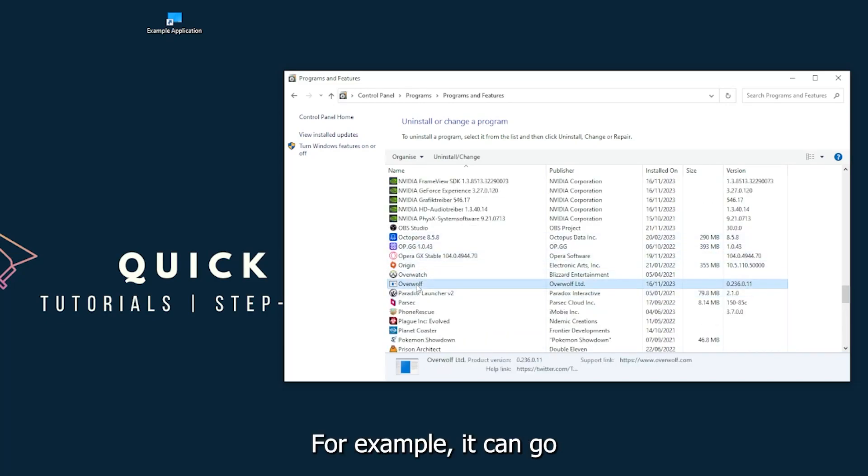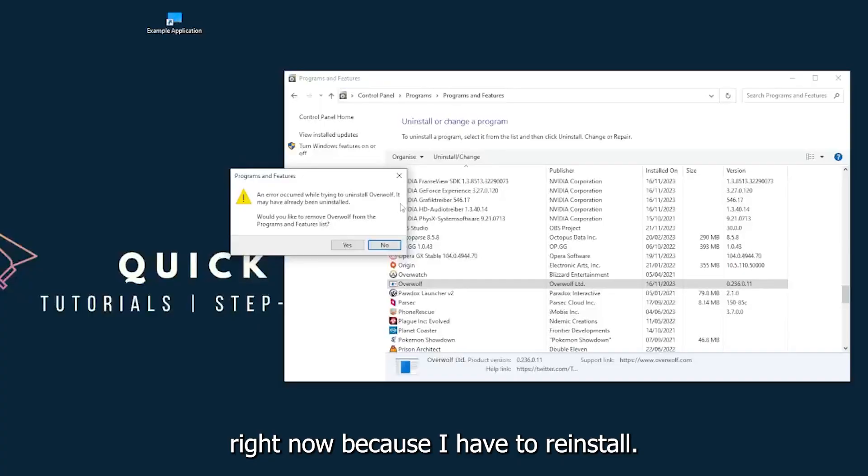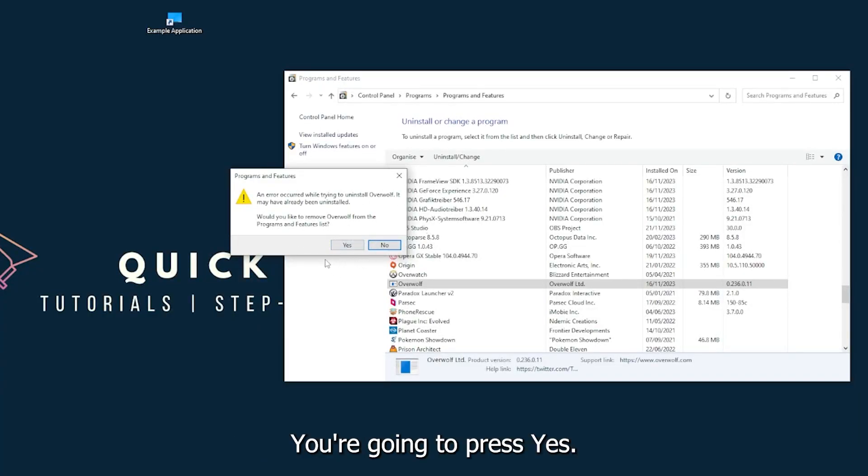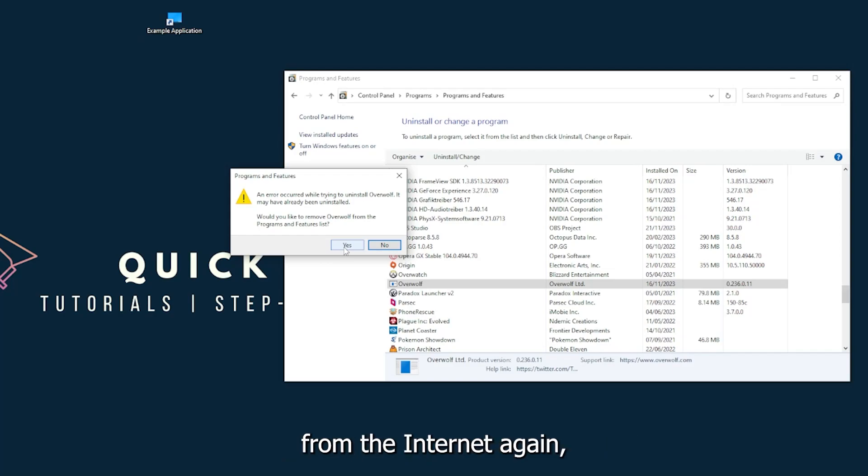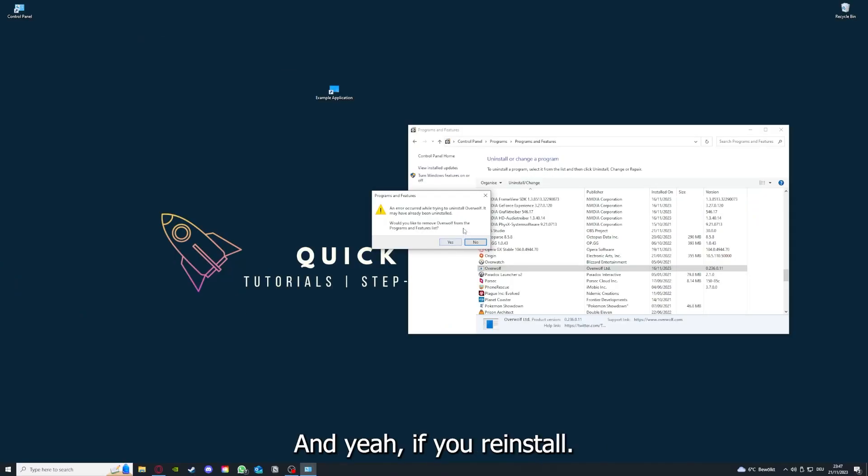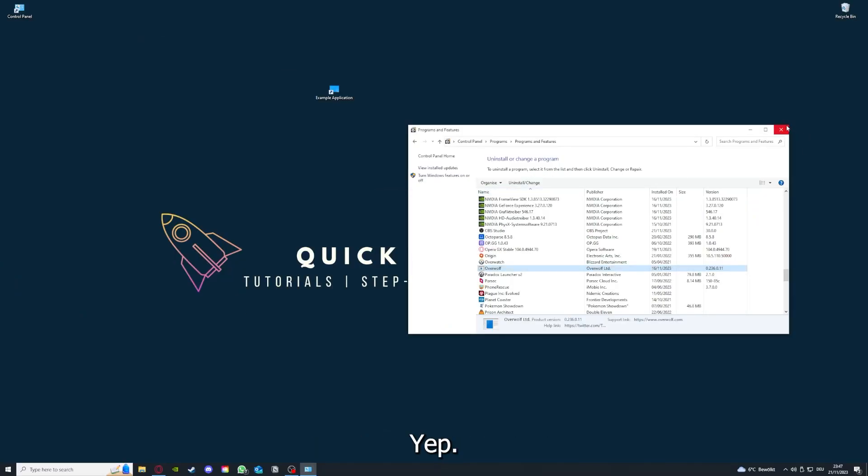You press Yes if Windows asks you if you really want to do this. I'm not going to do this right now because I would have to reinstall. You're going to press Yes and you're going to download the app from the internet again.